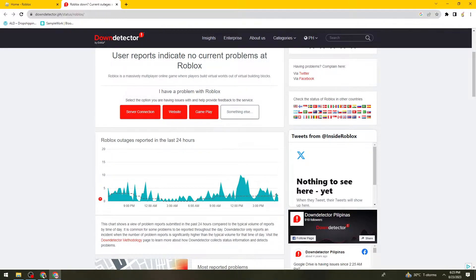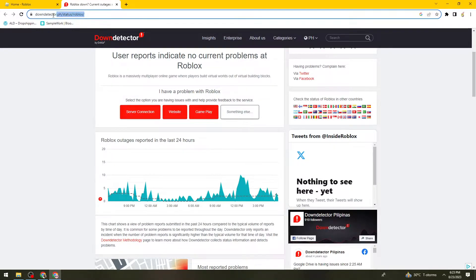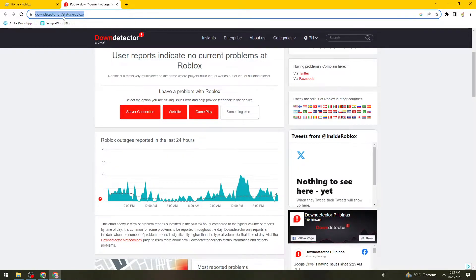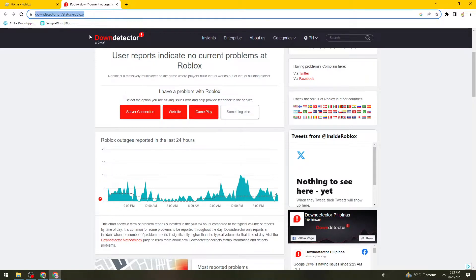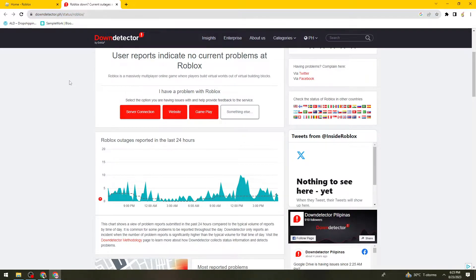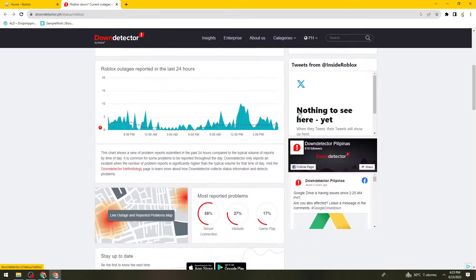So there, if you're living here in the Philippines, just go ahead and type downdetector.ph forward slash status forward slash Roblox forward slash.